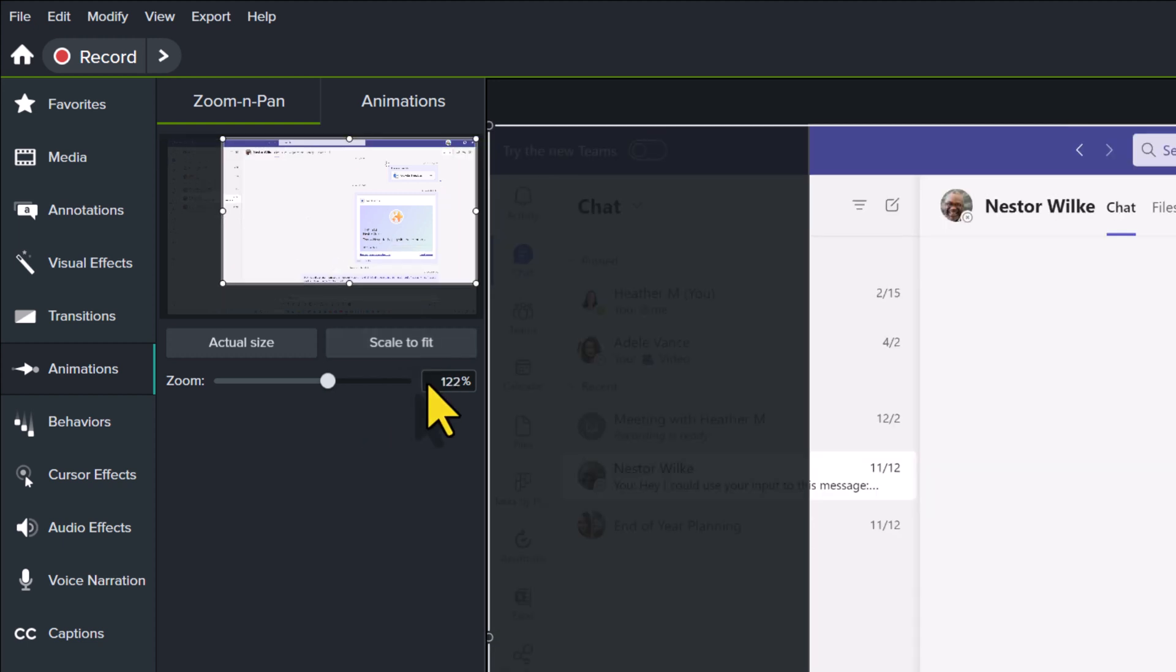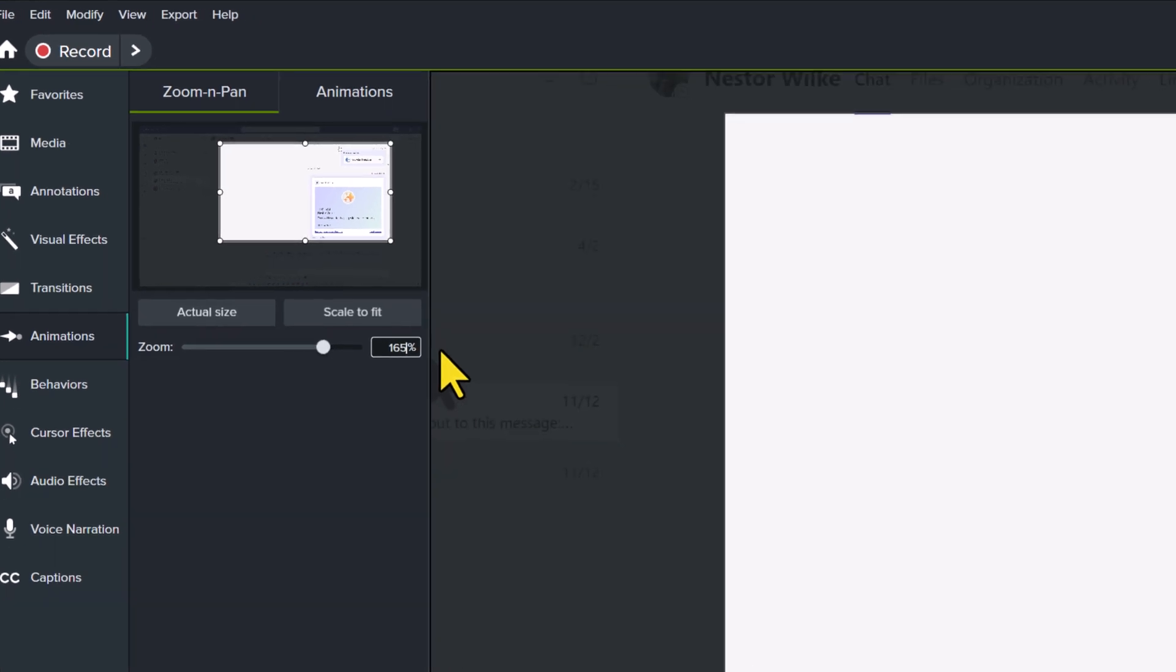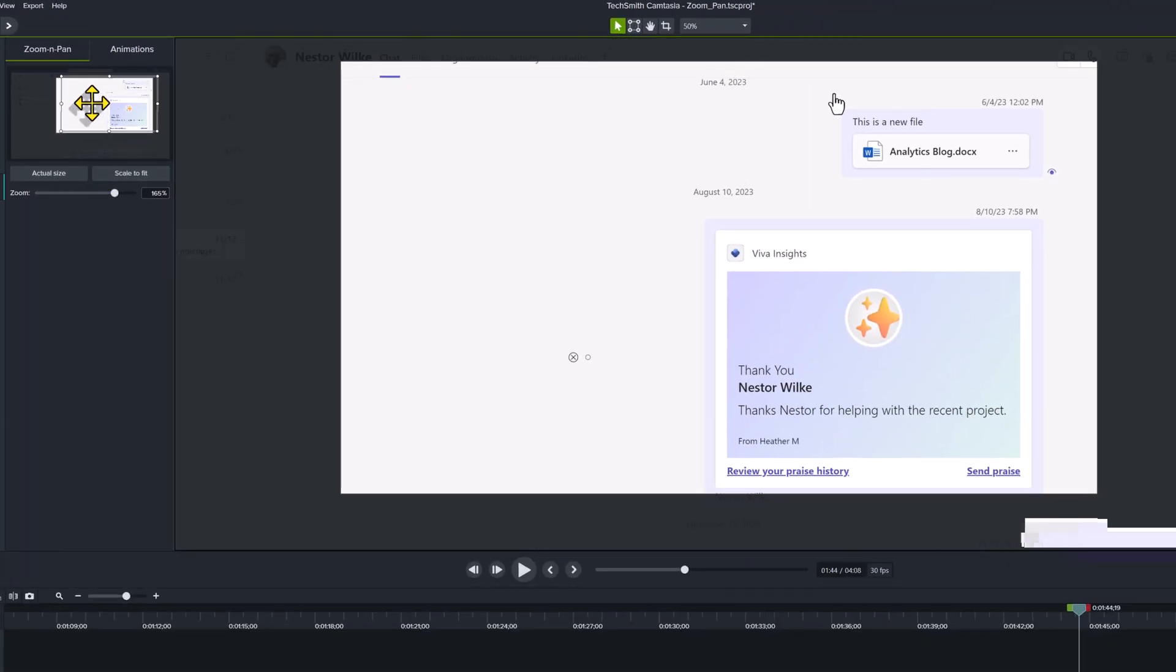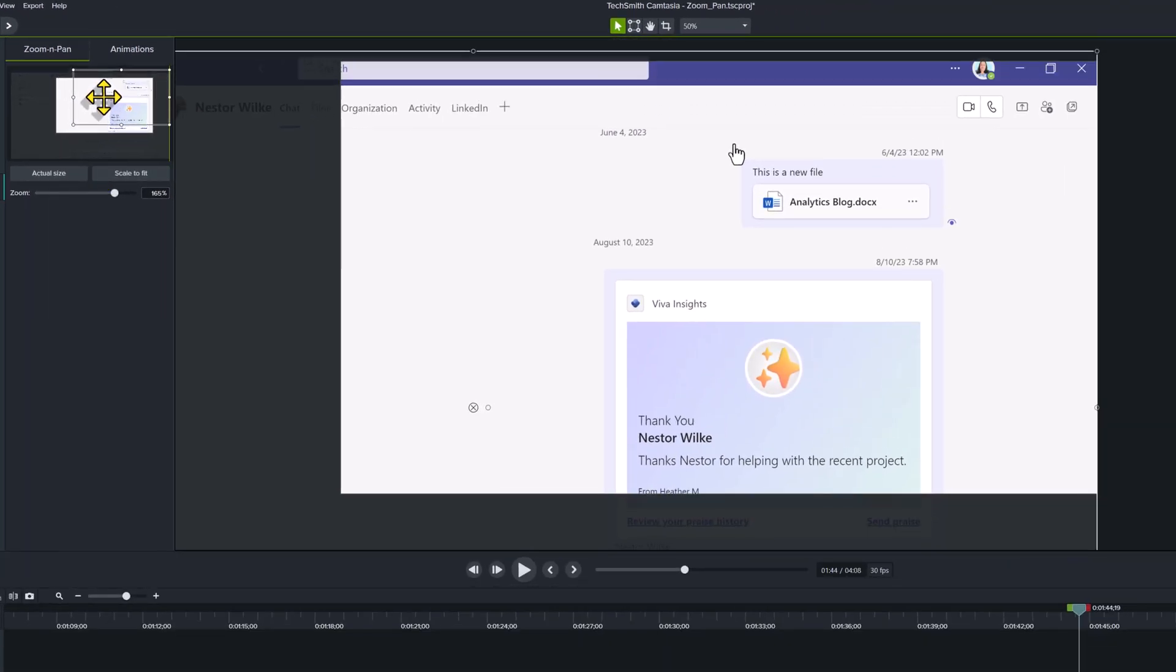Now I'm going to move my playhead to the location of the new edit and enter the same number in the zoom box. Then position the box to line up with the upper right-hand corner.